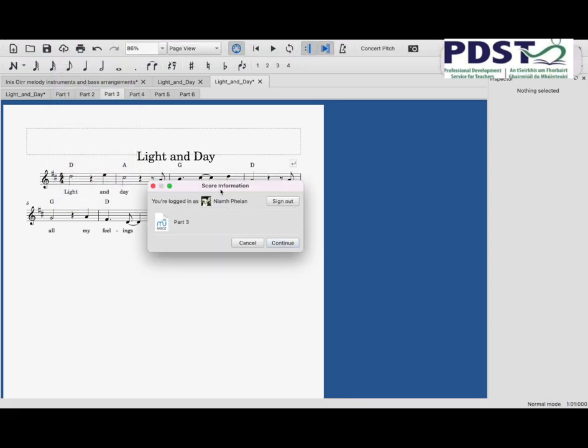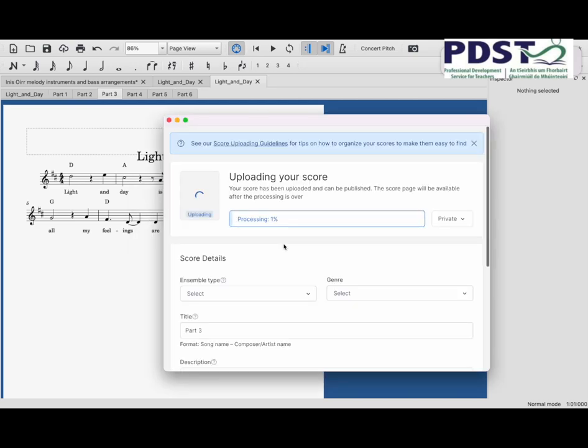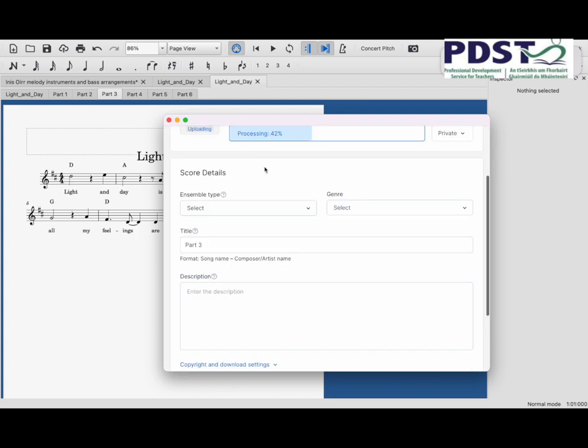I'm already logged into MuseScore.com. I have an account with them, so I'm just going to click Save and it's uploading my score now. At this stage, it'll tell me that I can click Publish even while it's processing, and I can go on to the website MuseScore.com and it'll be there.